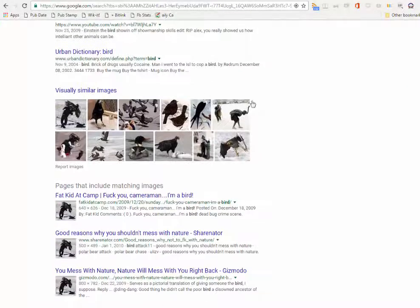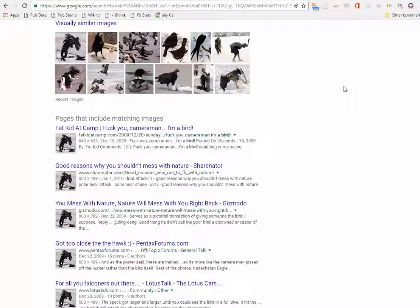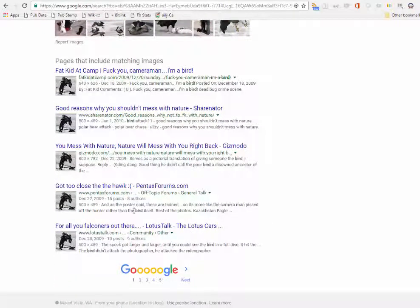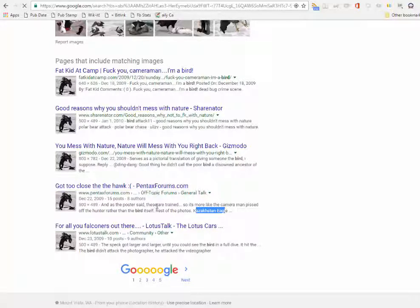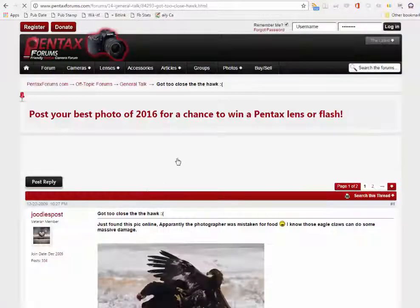Now we're going to scroll down and look at the results. As we scroll down, we're looking at the blurbs and the URLs, trying to figure out what sort of source this is. I like this source. One of the reasons is that you look down here and see this Kazakhstan eagle — that's a place, Kazakhstan, and that might get us closer to where this happened.